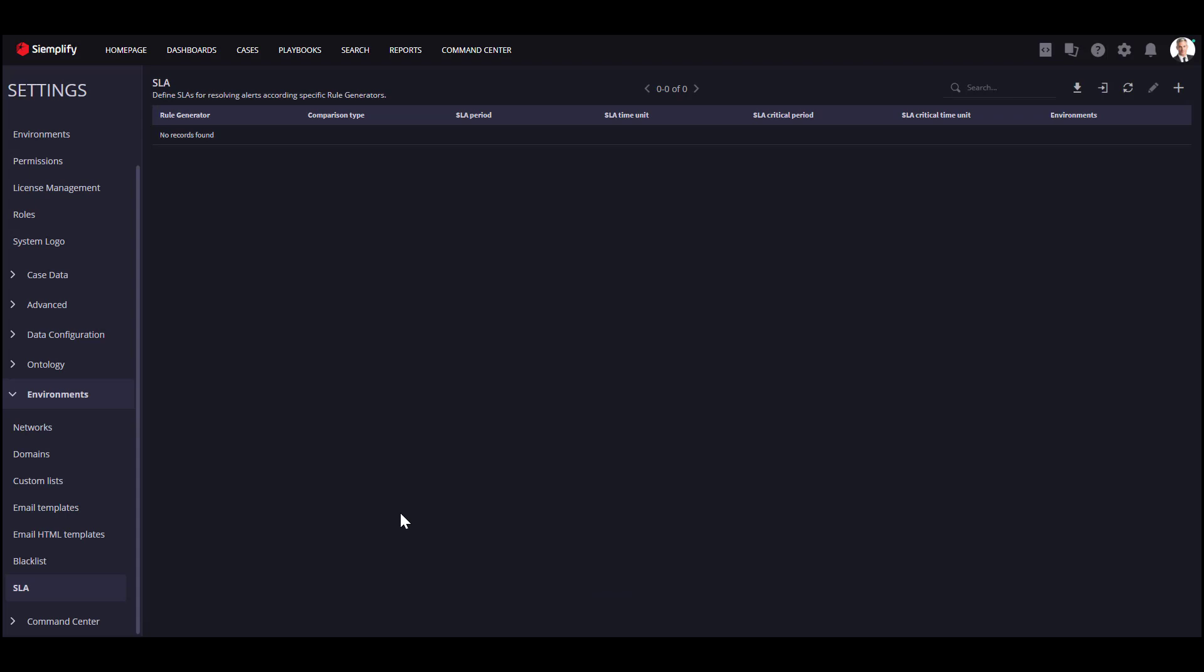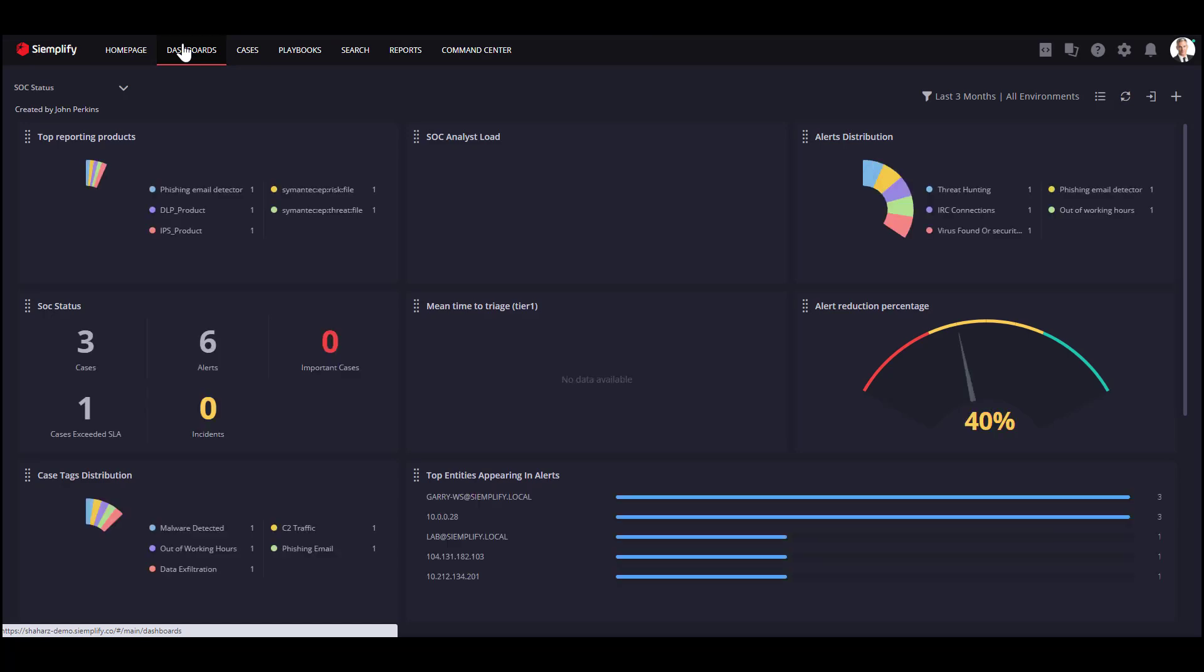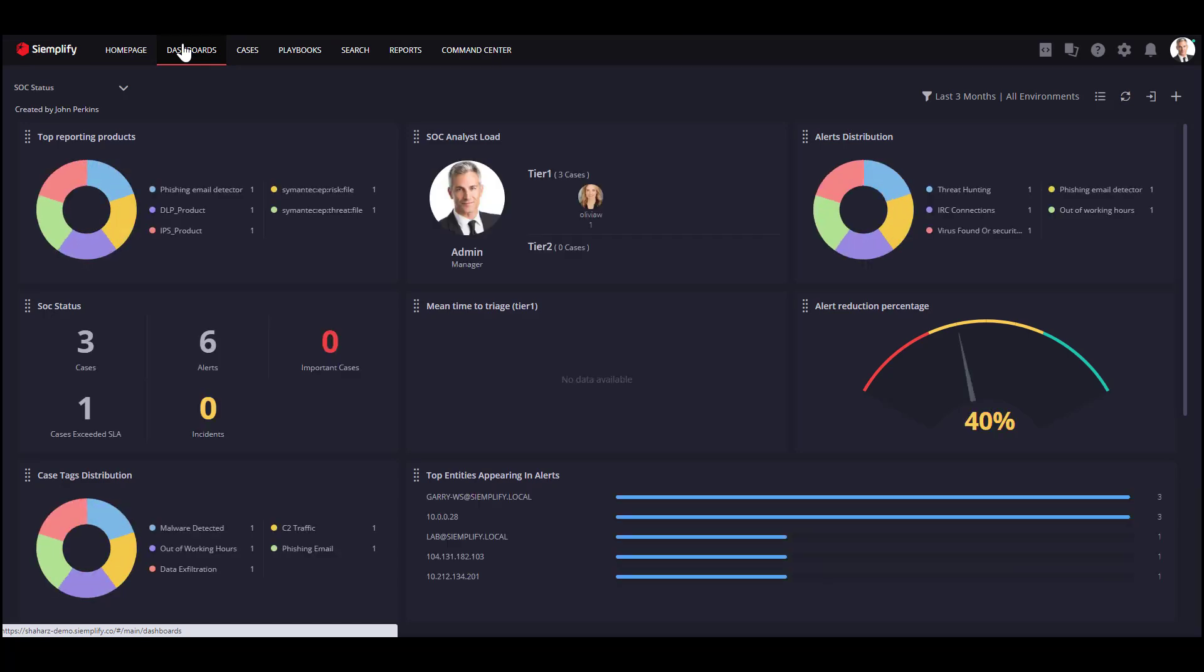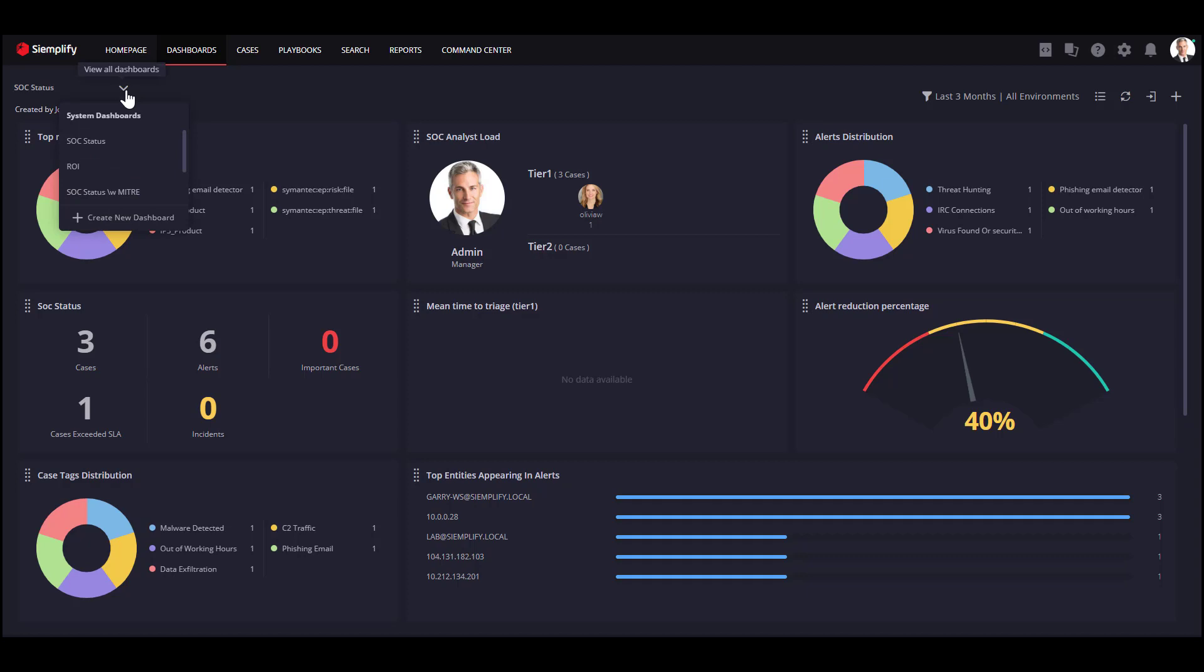Another useful feature is the dashboards. Let's go to the dashboard screen. You can measure your entire stock performances, statuses, ROI, improvements, and many more through the dashboards. If you're an MSSP, you would also like to measure your performances per customer.